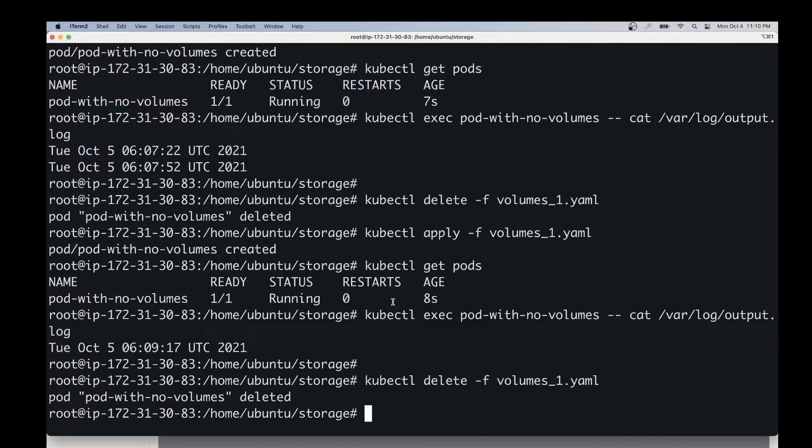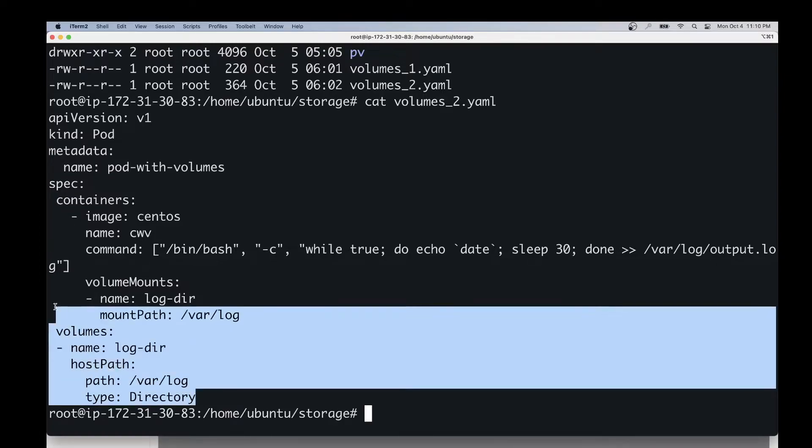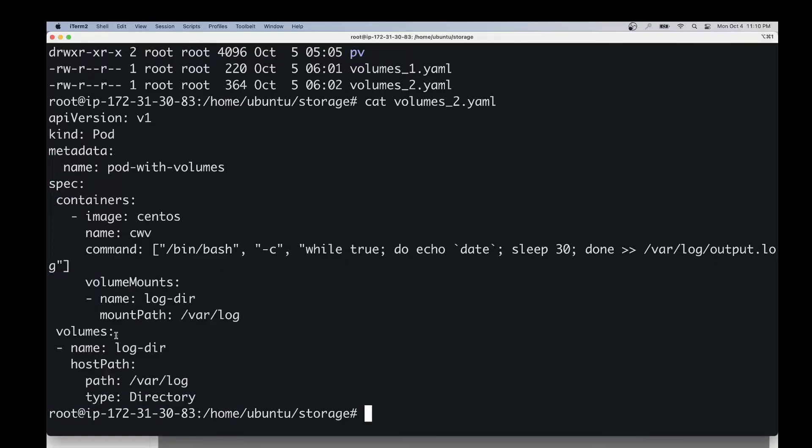Now let's take a look at another yaml file. This yaml file is pretty much the same as the previous one, except it's got some extra volume-related configuration.